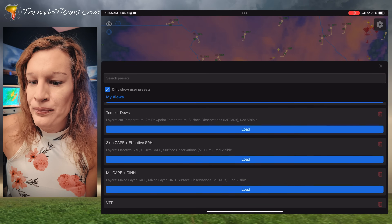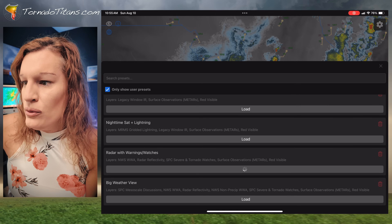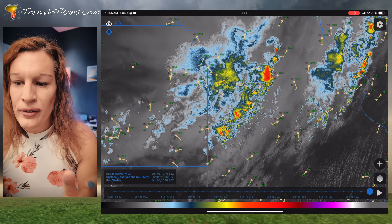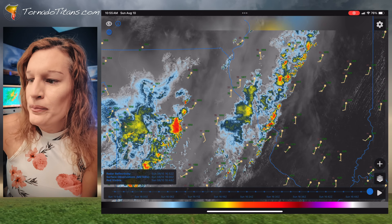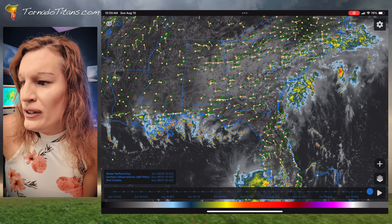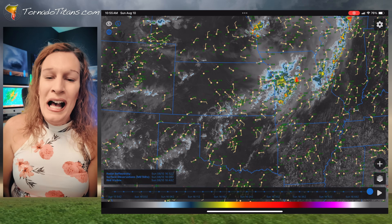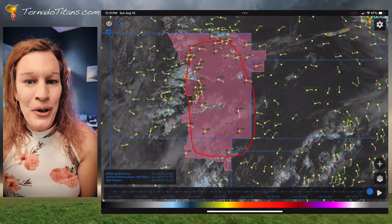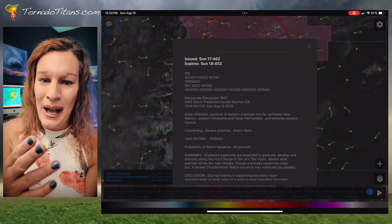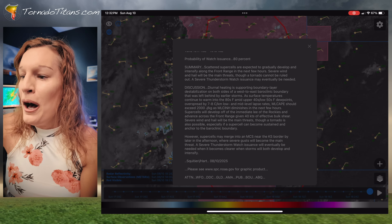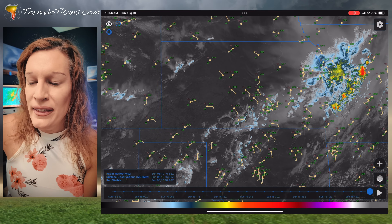Another view I'm using is radar with warnings and watches. There aren't any warnings out right now, so we can't see them — I should have recorded this in a couple of hours. But I'll pop in some footage that shows those warnings and watches as they happen, so you can see how that looks. This allows you to see the warnings and watches as they're happening, along with the radar and satellite. I think that's just a cool view.